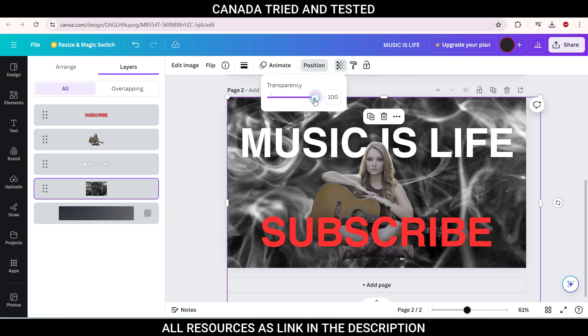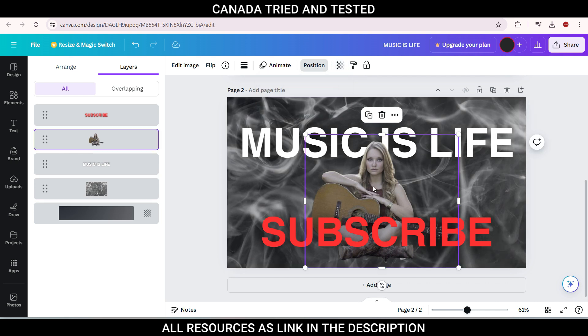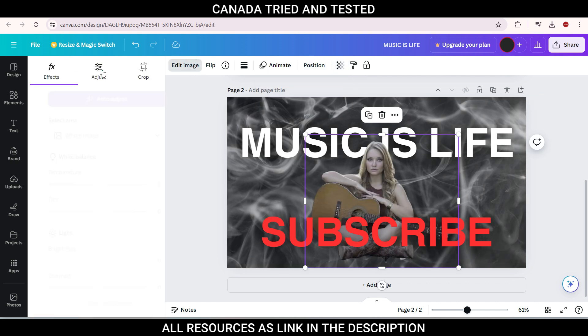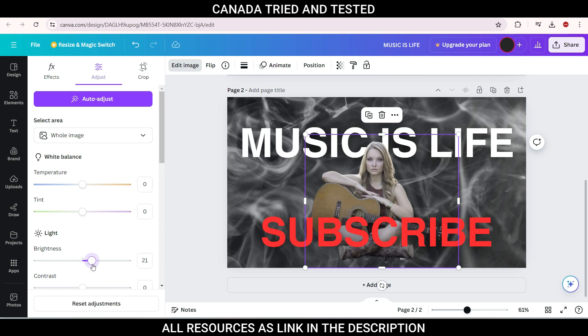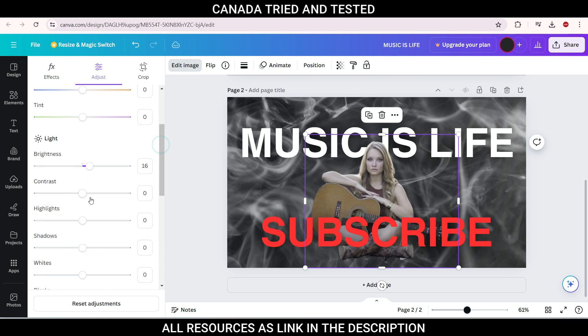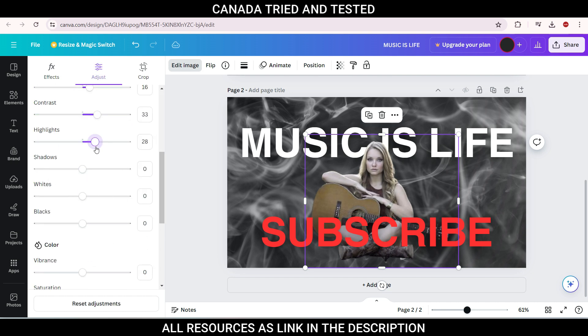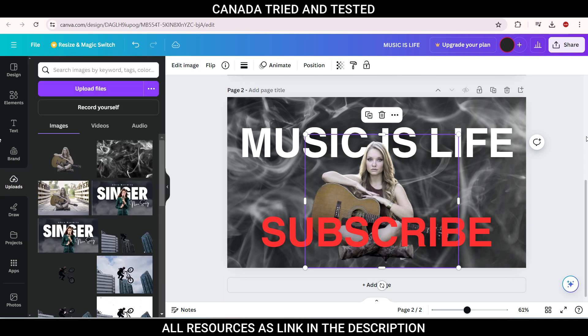Then click here, the transparency and reduce this. You can adjust this image by coming to edit image, adjust the brightness so that this is seen more. You can add some contrast, highlights, white adjustment, black adjustment. And once you are satisfied, just go and download this image.